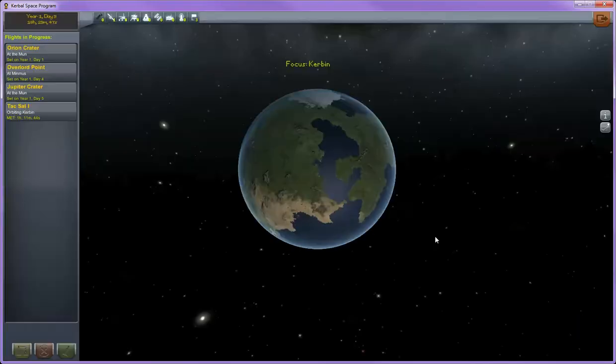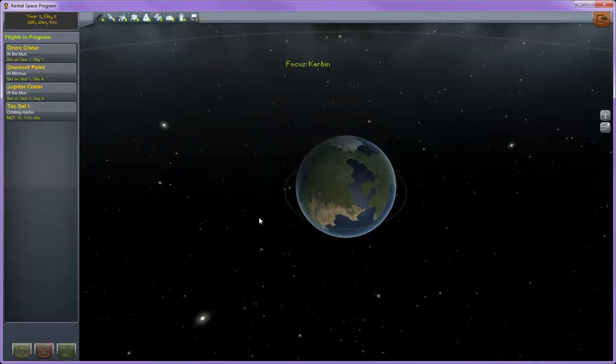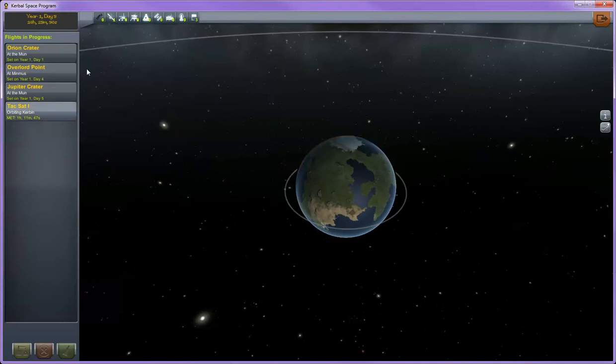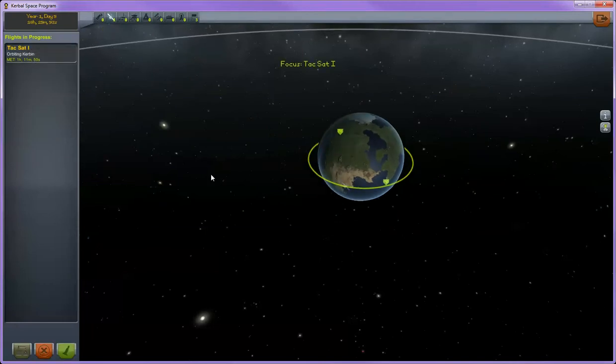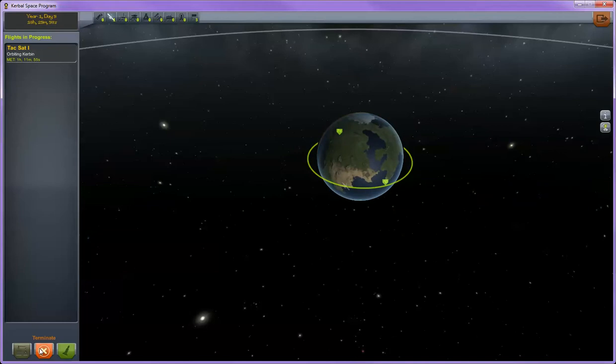A couple last things to go over here in the space center. You can terminate anything that you currently have out in orbit or on the ground by hitting the red x down here to terminate. This deletes the craft and kills all crew in it if the craft is manned.